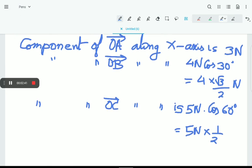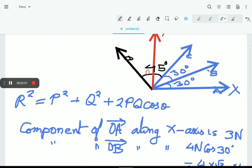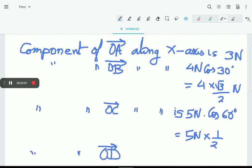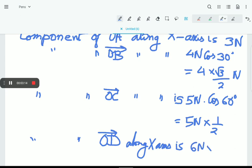Lastly, component of OD. What is the angle between OD and the X-axis? We have 30° + 30° = 60°, and again 45°, so in total 60° + 45° = 105°. The component of OD along X-axis is 6N·cos105°.